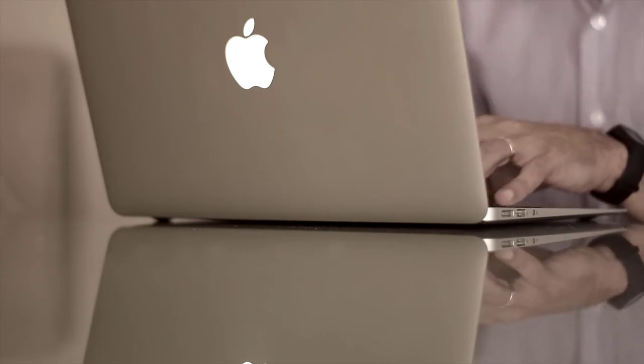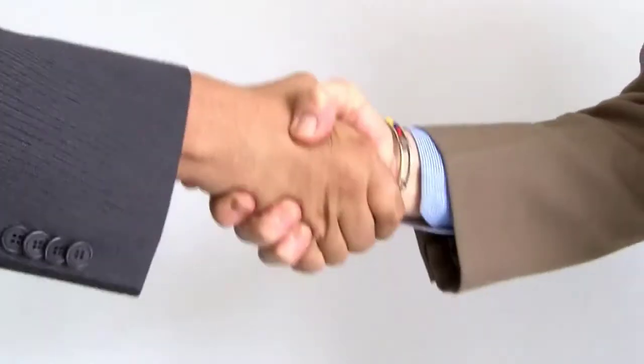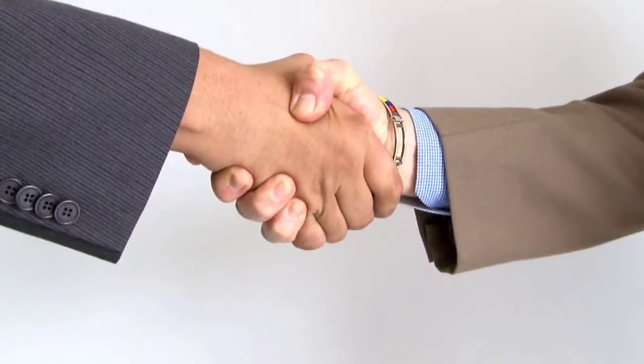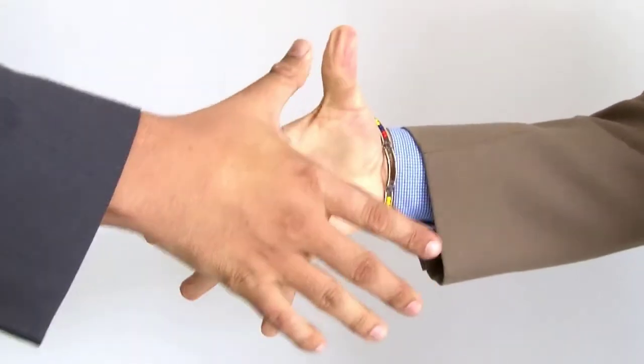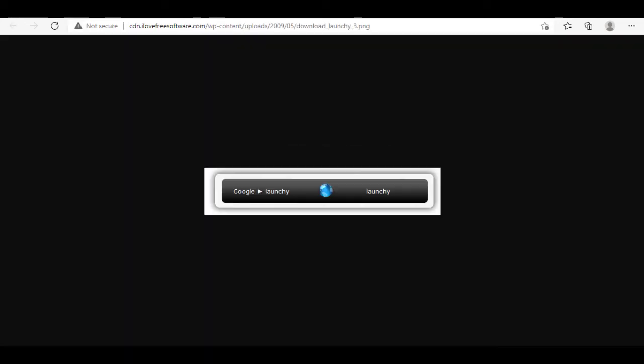Thankfully, there's Launchy for that. Using Launchy is simple: install it and configure the directories you would want it to search. Once it has finished indexing, you can launch the search panel anywhere by just tapping Alt+Space. Now you can search anything, be it apps, images, videos, or just about any other files. If it's in the directory you indexed, Launchy will show it.